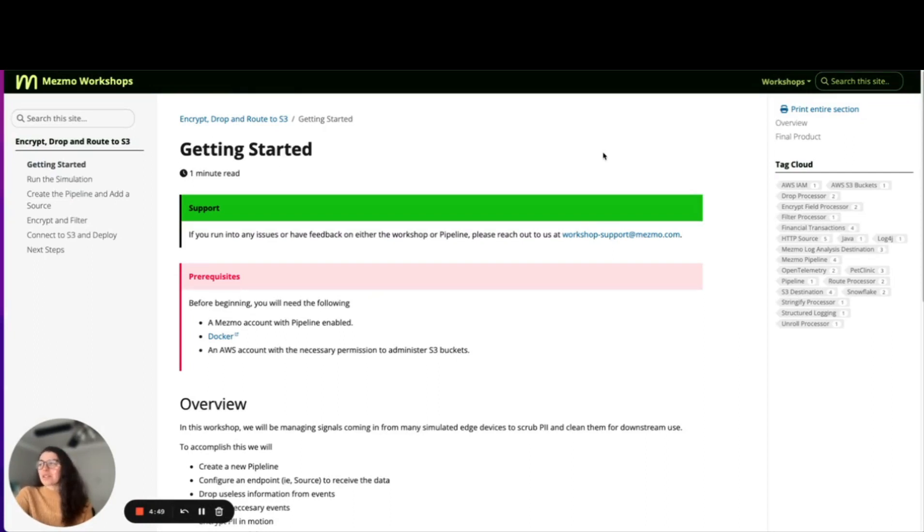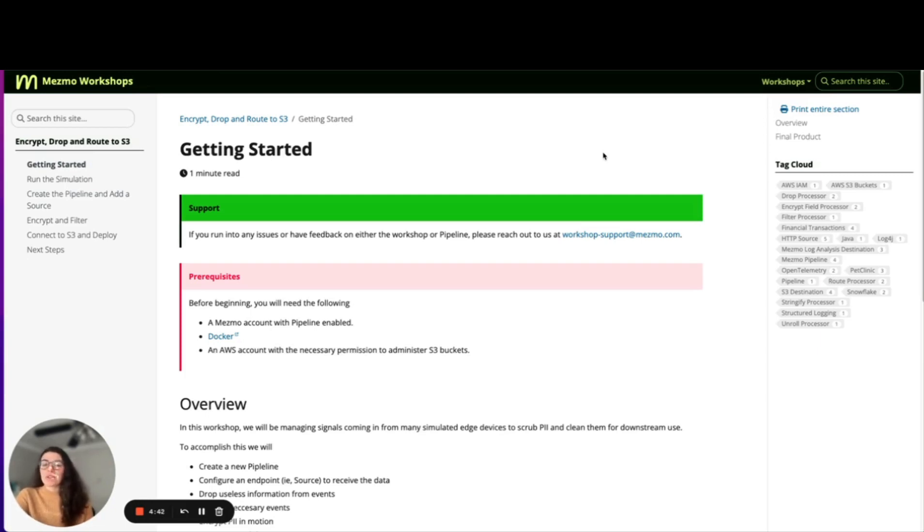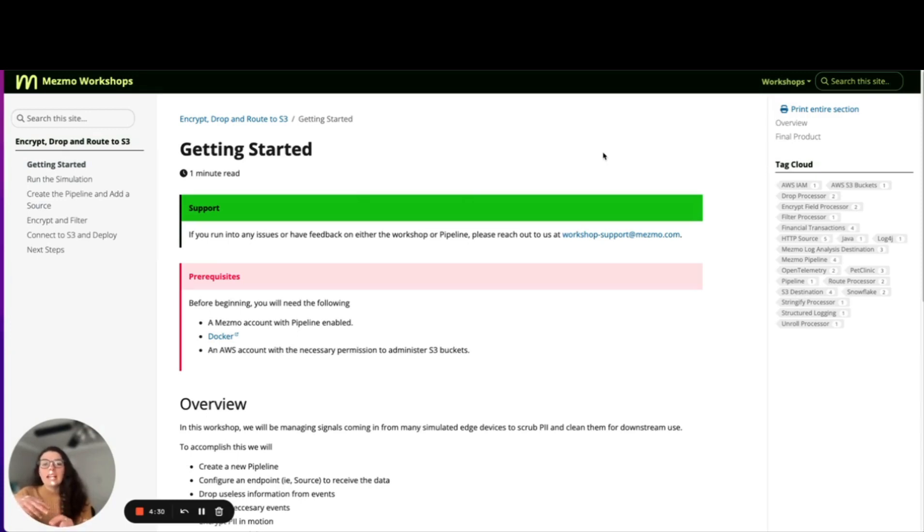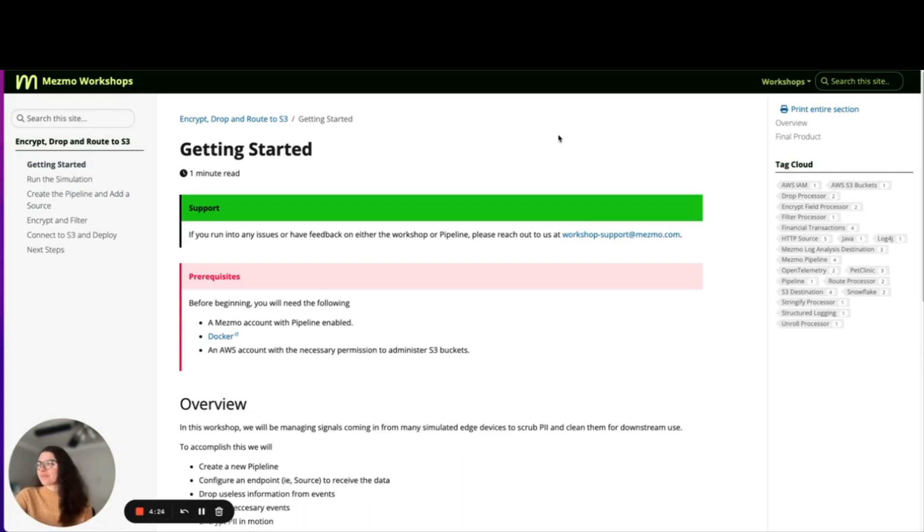I chose this workshop because I thought it was really relevant to a lot of companies in the same vertical as you. This workshop allows you to encrypt any sort of information before sending it to a destination or storage. This is really helpful for encrypting PII information, HIPAA-related information, or any information that is sensitive in your logs that has to be taken care of before you send them over for storage.